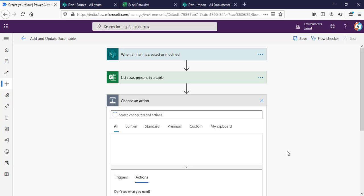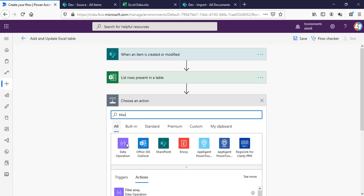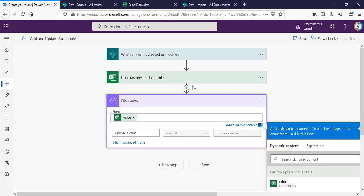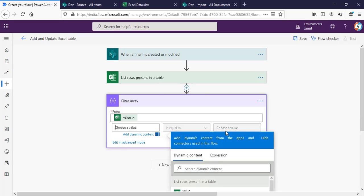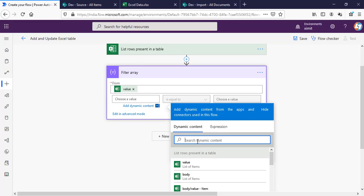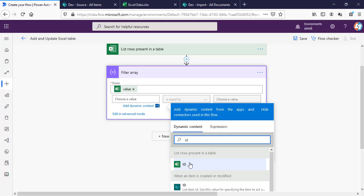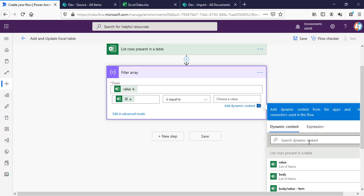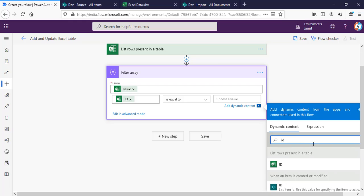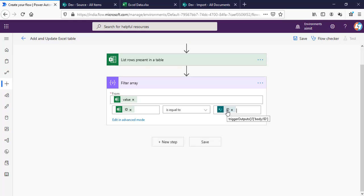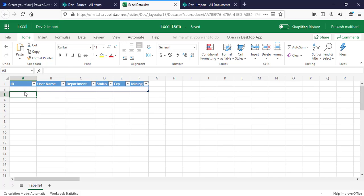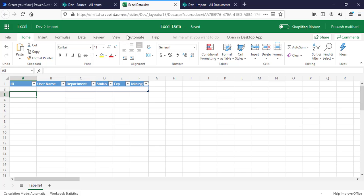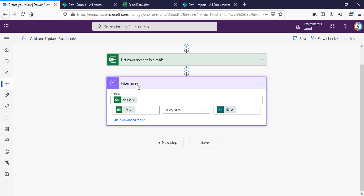Next step will be Filter Array. The From value will be from our List Rows Present in Table value. What we're going to do here is select the unique identifier in my Excel table and then compare this with the unique identifier of my SharePoint list item ID, which is the default ID of every SharePoint list item. So what this filter will do is filter one value from this Excel table where the Excel ID is equal to my SharePoint list item ID.